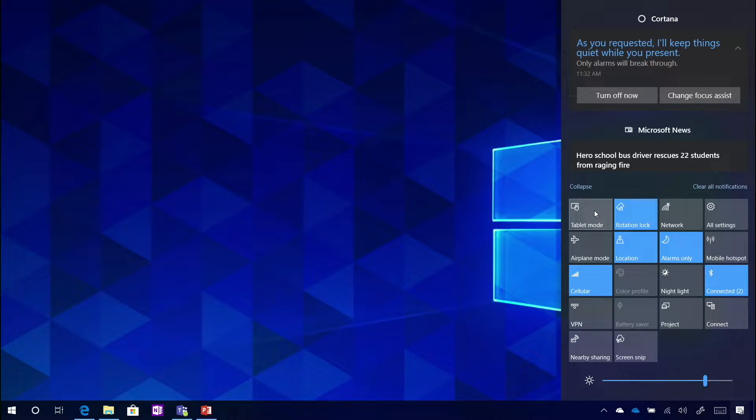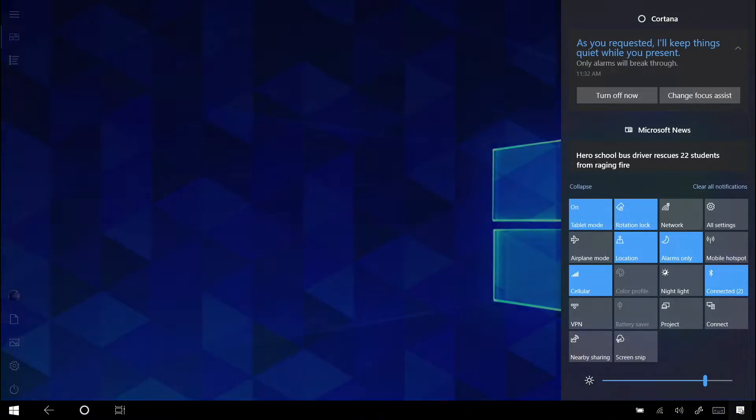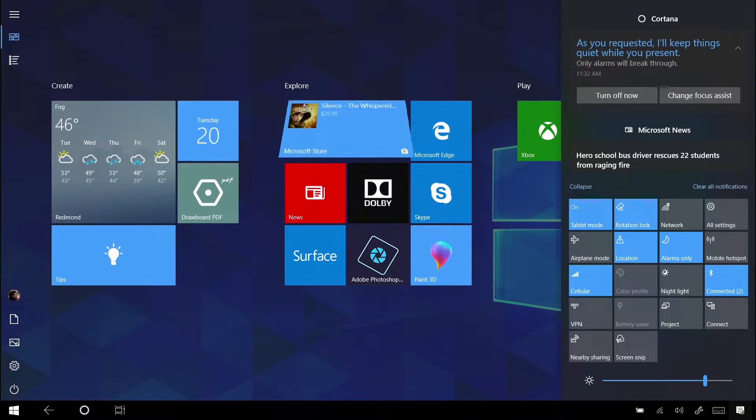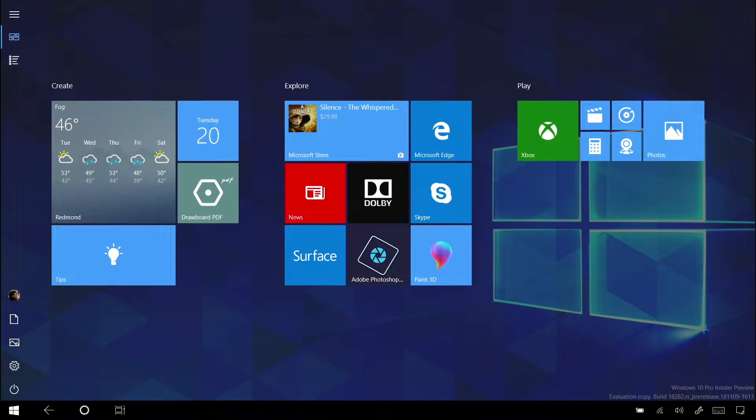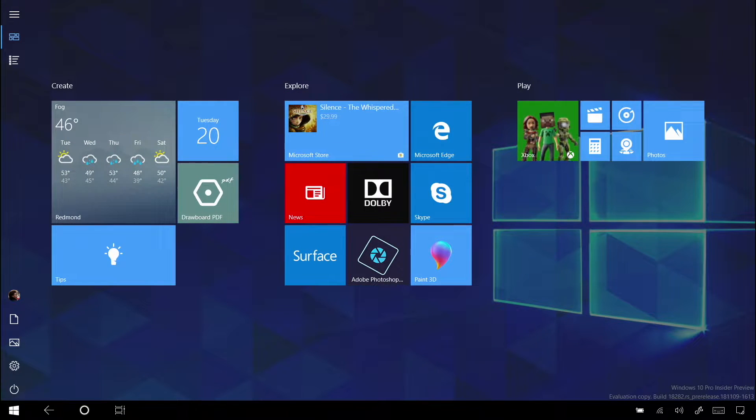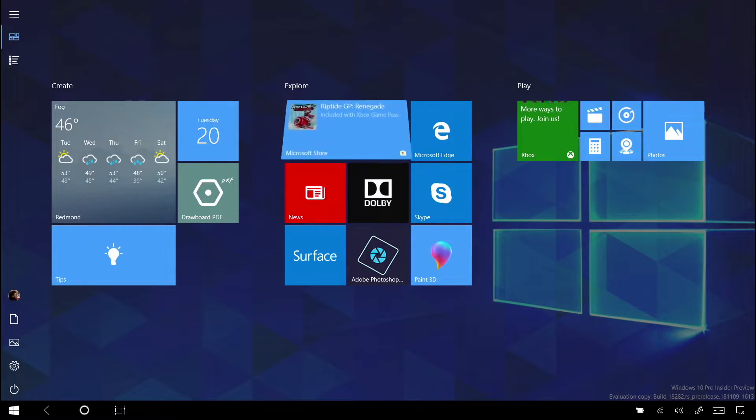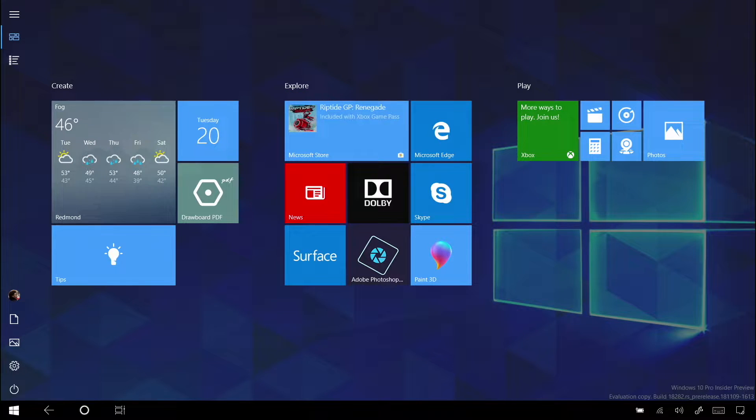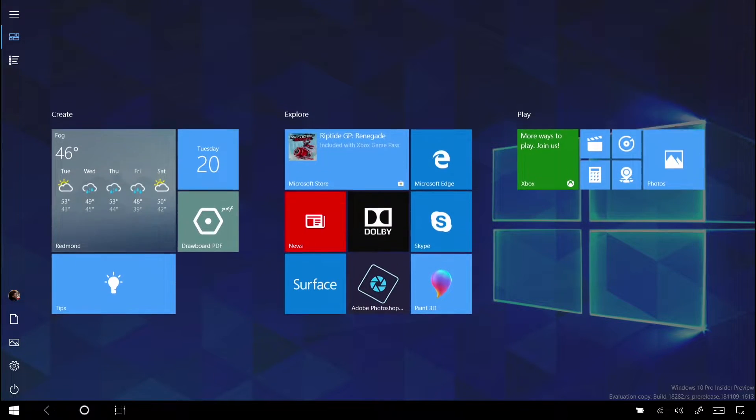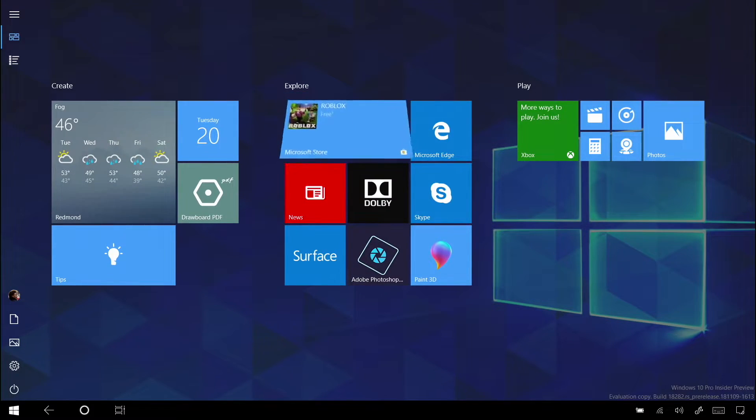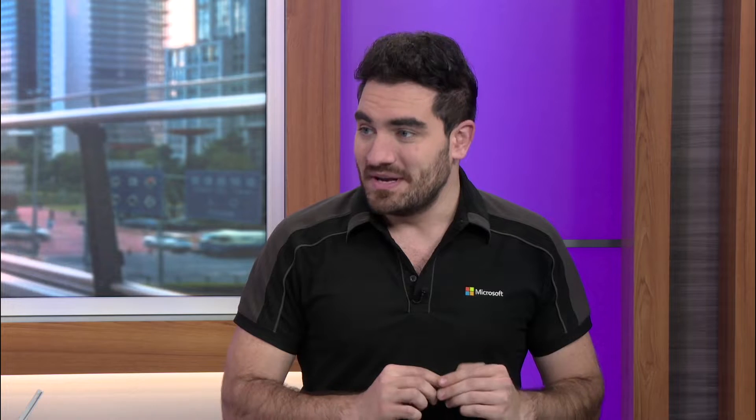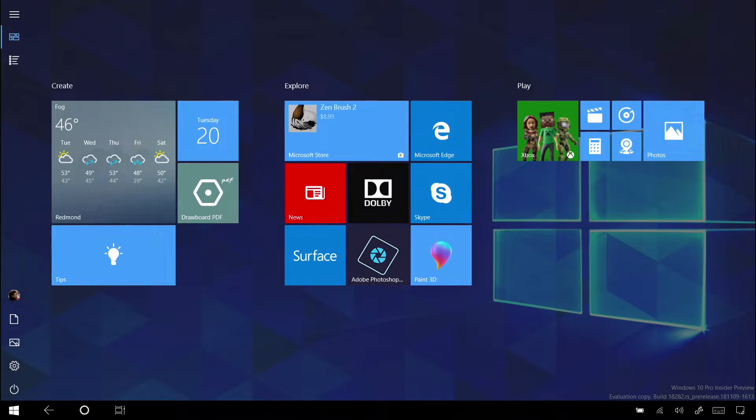Now, look at what happens once I enter into tablet mode. It changes dramatically. If you're thinking this looks a little bit like Windows 8, you're not wrong. It is full screen with the live tiles front and center, but it's available to you as an option now. So I can see those live tiles that I've chosen to pin because they're important to me.